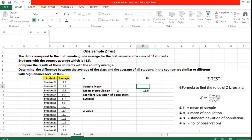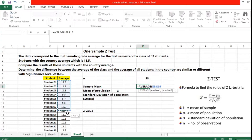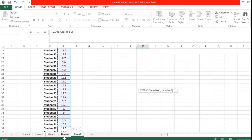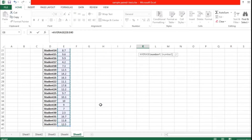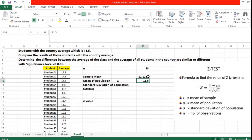First, the sample mean. The formula for sample mean uses the AVERAGE function. We select all 33 values in the problem, close the bracket, and press Enter. The result is 11.1212 — that is the sample mean. And we have the mean of population mu equal to 11.5, which was given in the problem itself.